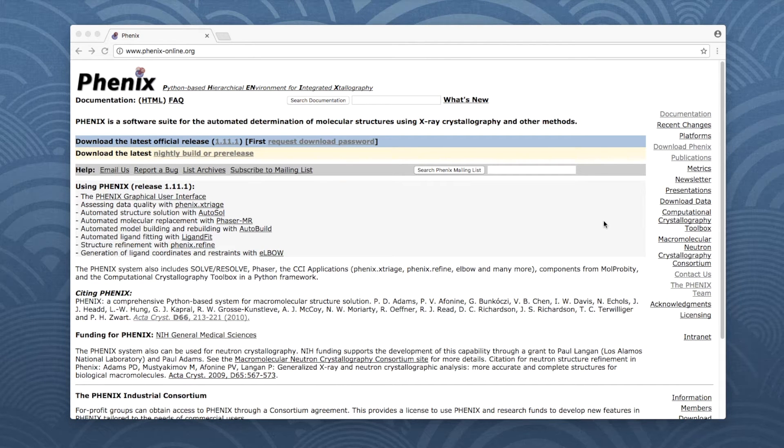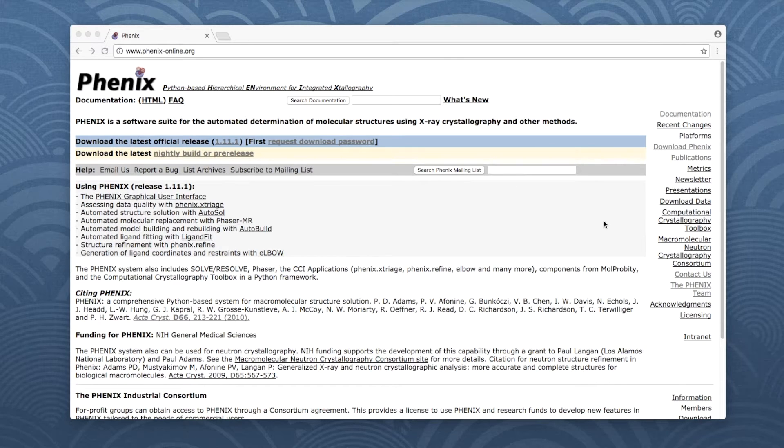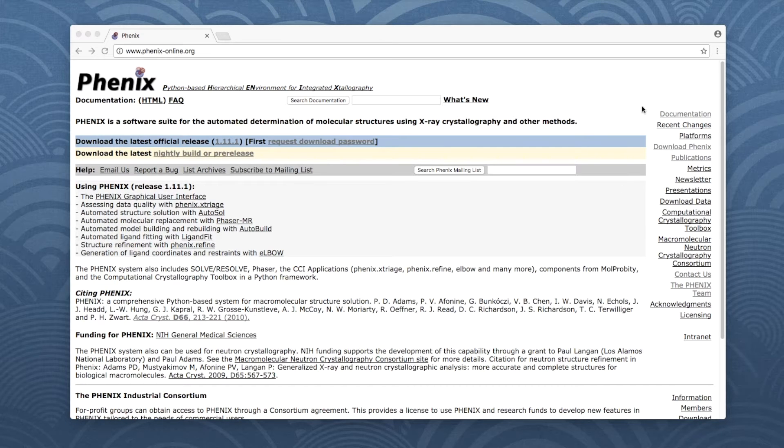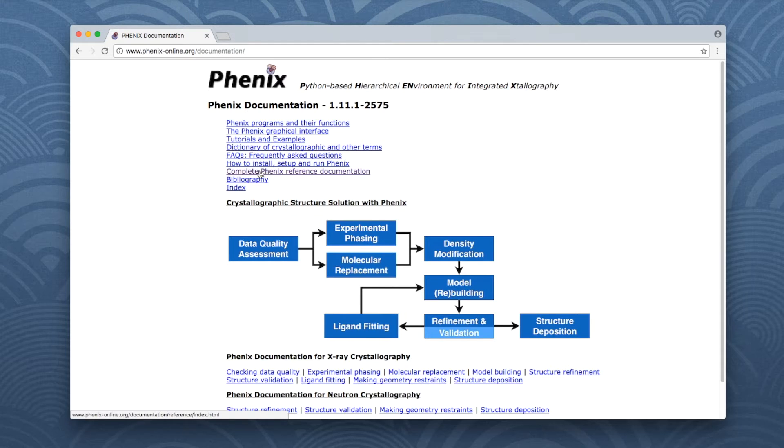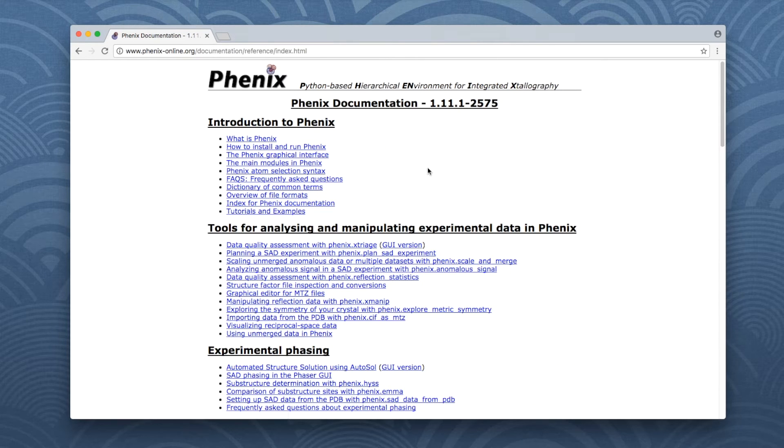First of all, here is where you can find the summary of the Phoenix Refine parameters. Open the Phoenix homepage at phoenix-online.org. On the right-hand side, click on the documentation. Then click on Complete Phoenix Reference Documentation from the list on top.